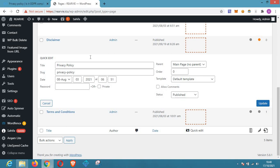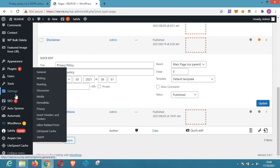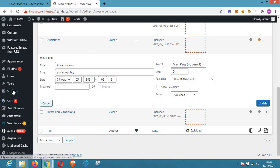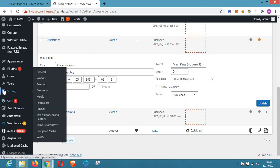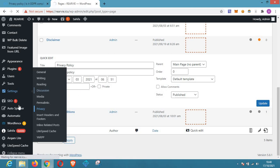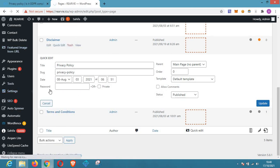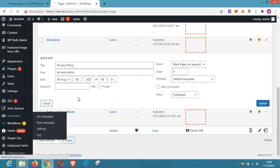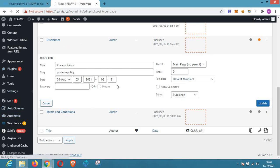If you can't find it on the Pages section, go to Settings and then click on Privacy. After clicking on Privacy, wait for the next page to load — that is the page where we are going to add a new privacy policy page to our website.